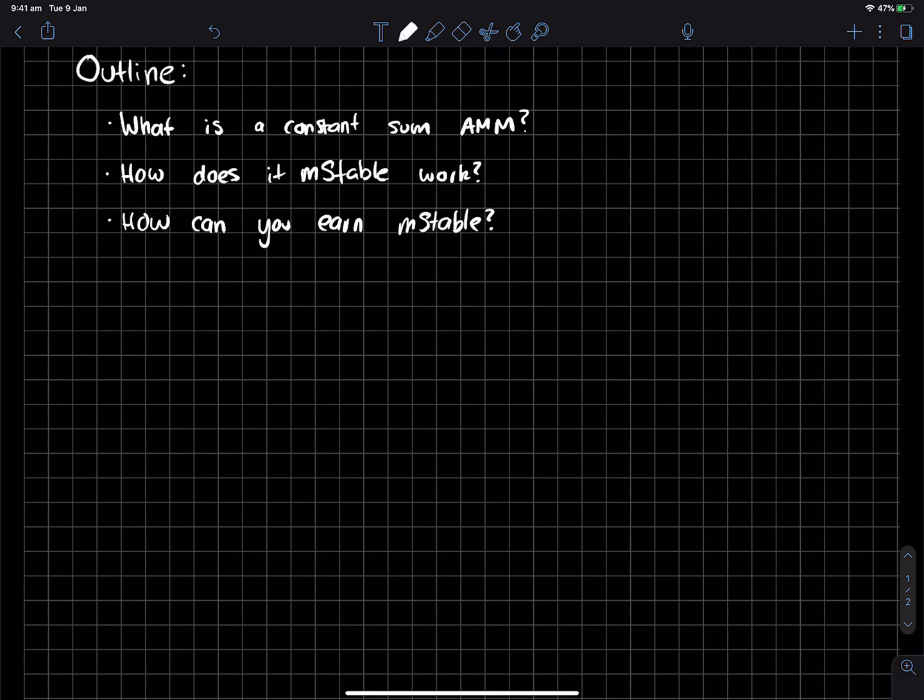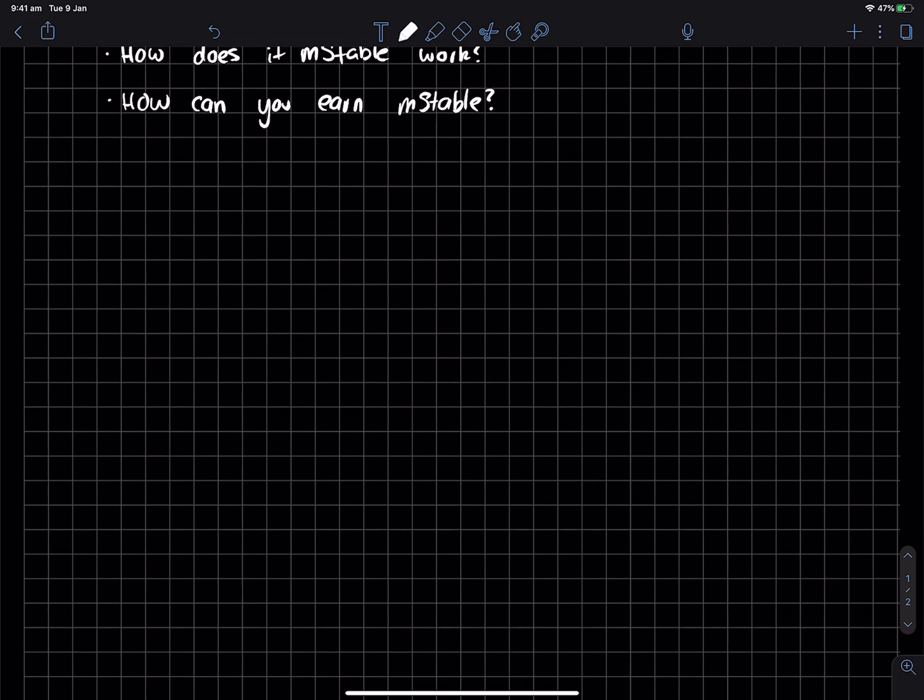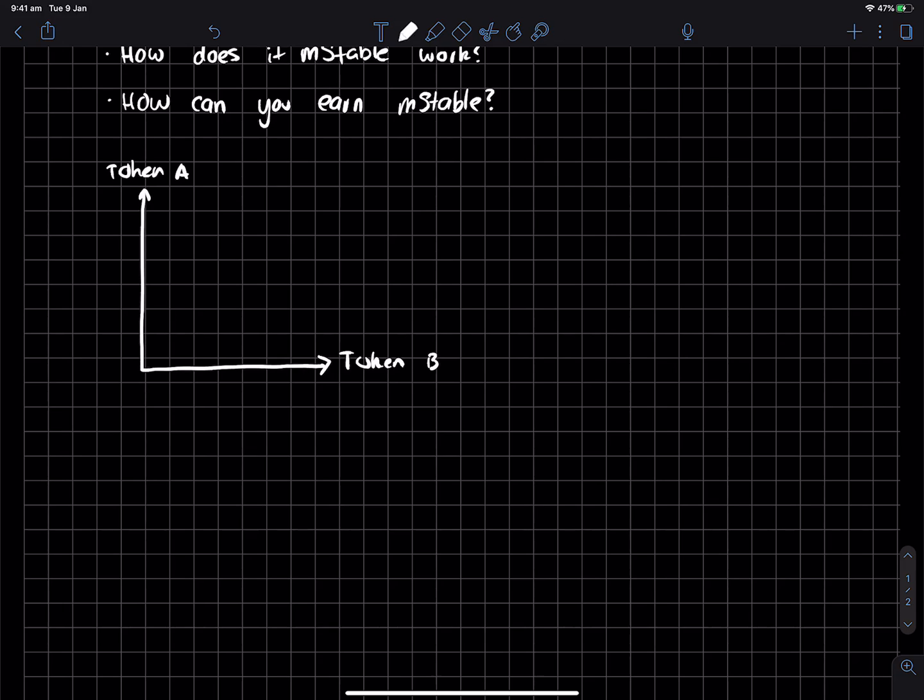All right, so a constant sum AMM. Suppose we have two token quantities over here, token A and token B. Now, in your traditional kind of Uniswap or what we call a constant product AMM, which is X times Y equals K,